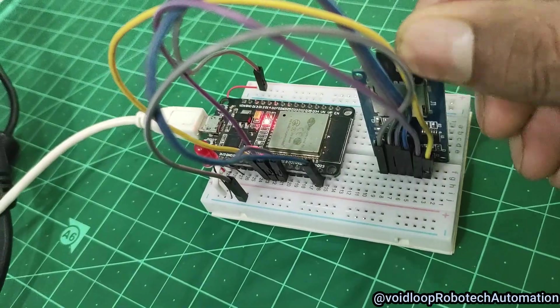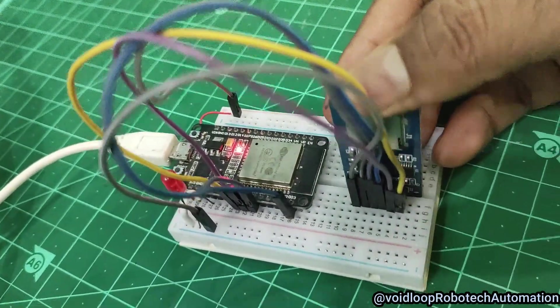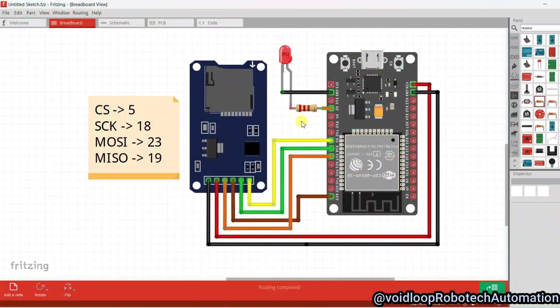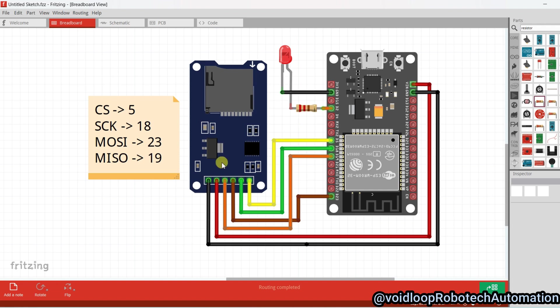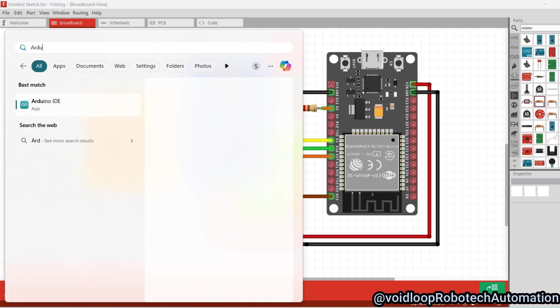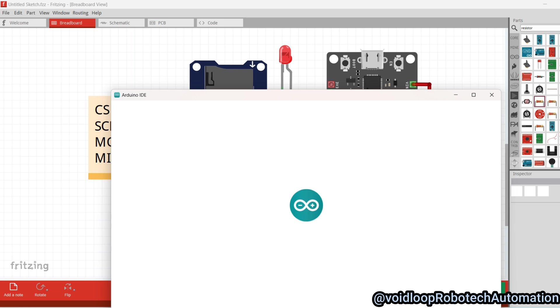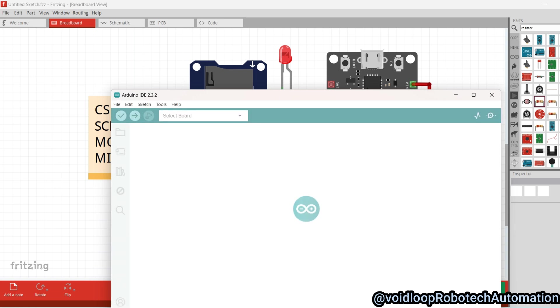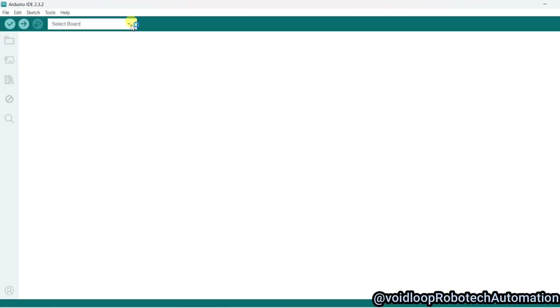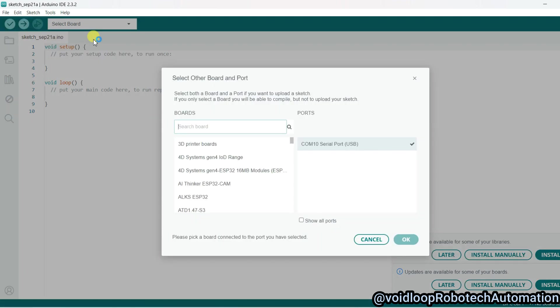First of all, I will select the board. The board is connected, so it is showing COM10. Here search and select ESP32 Dev Kit V1.